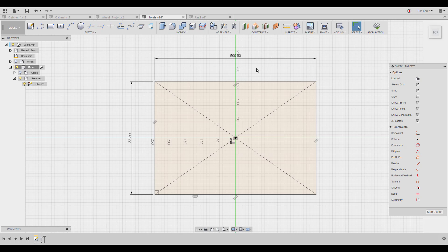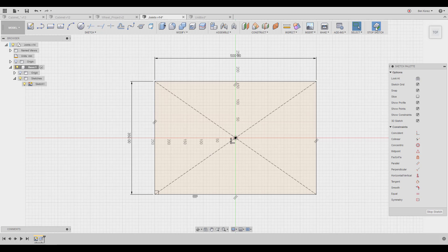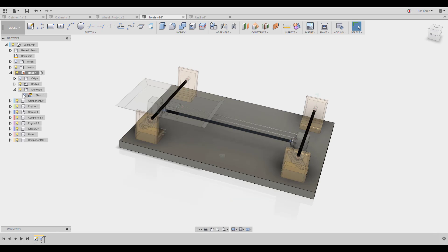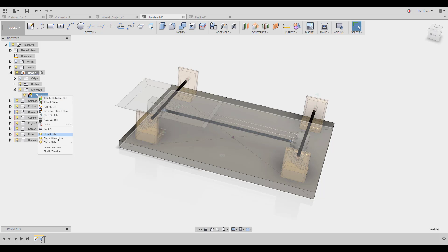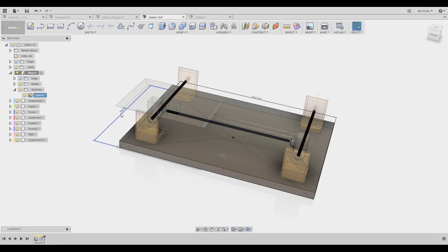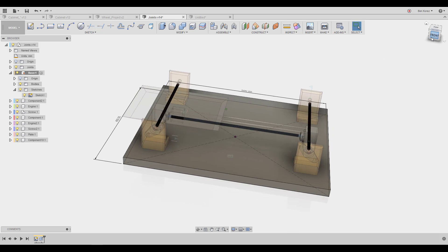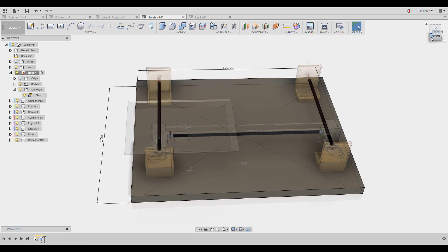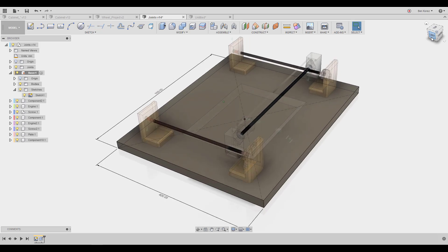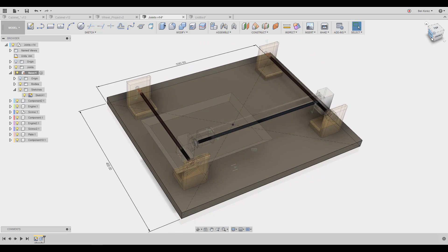The problem is when you go into sketch edit mode, everything else disappears and you can't see anything as a reference. Many people ask 'where did all my parts go?' So instead, just turn on the sketch, right-click 'Show Dimensions', double-click the dimension, change it — for example to 400 — and it updates in a few seconds. Much easier.